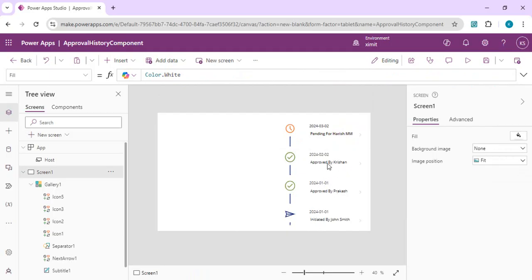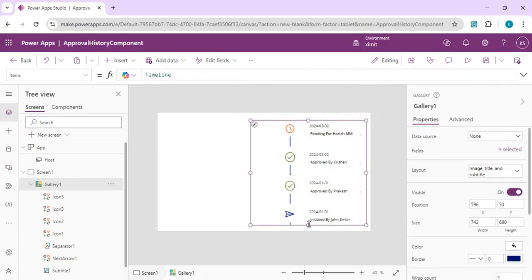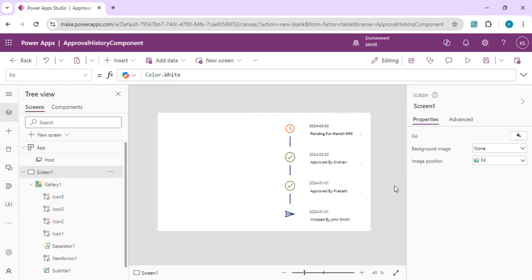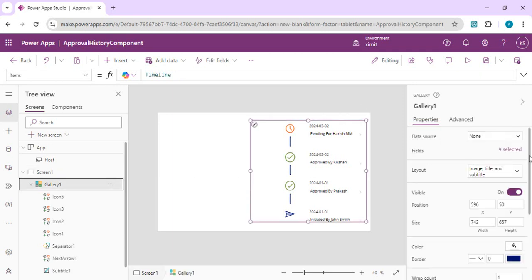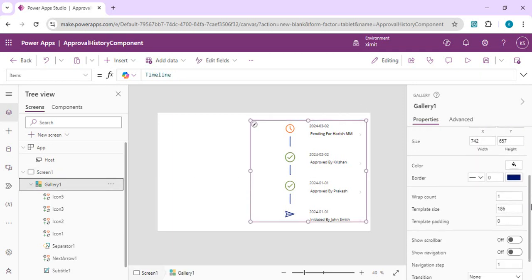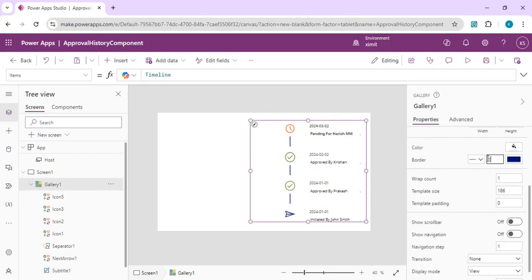Now we're correctly showing all the states. Next, we need an alternating layout so that for odd rows the text and heading appear on the left-hand side, and for even rows they appear on the right. Before doing that, I'll improve the gallery's appearance by setting the border to 1 and the border color to gray.